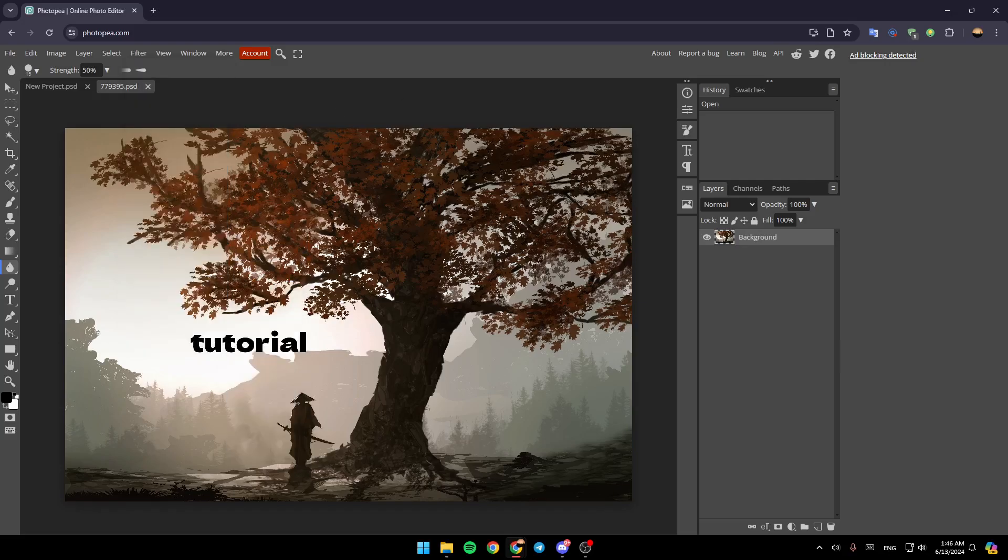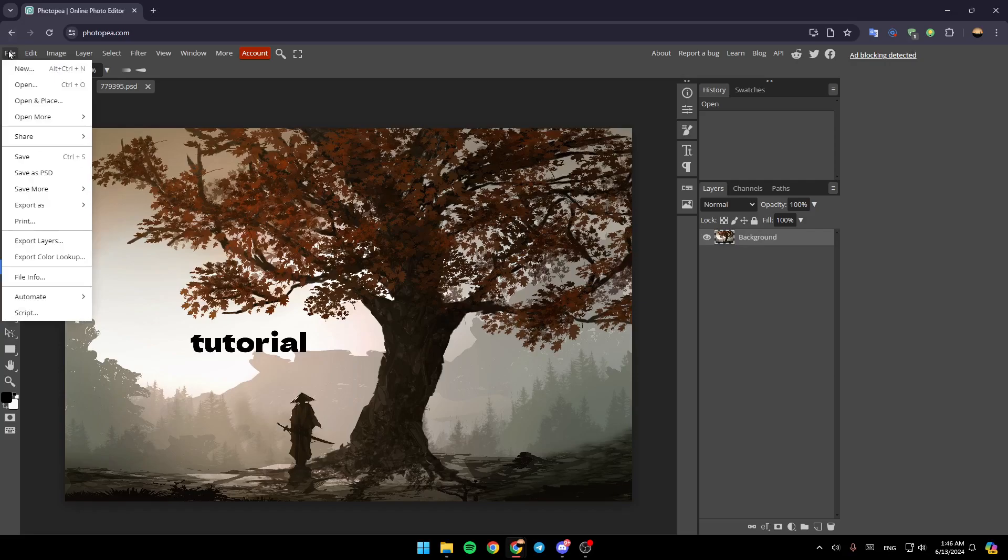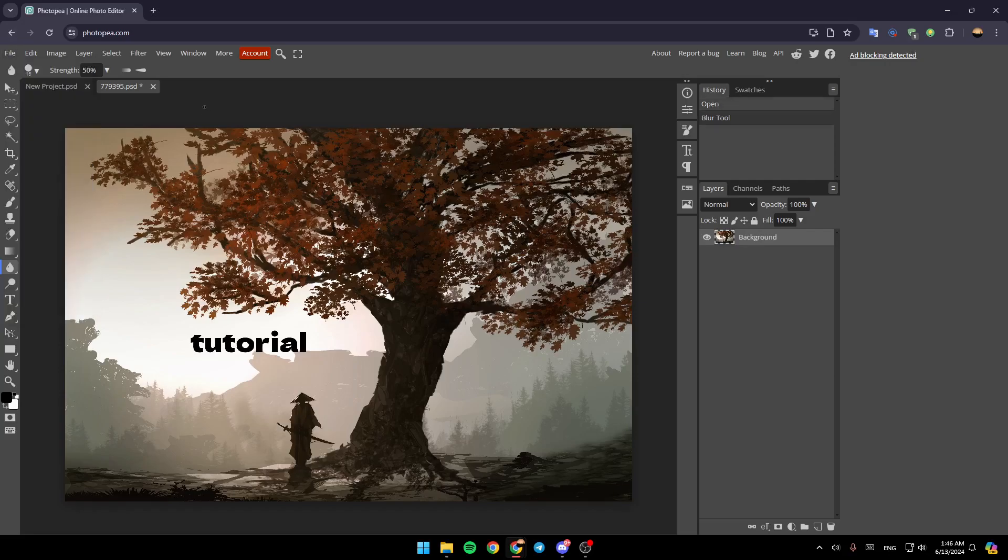And once you finish customizing your image, just go ahead and click on file, then click on save in order to save your changes. So this is it for today's video. Thank you guys for watching. See you guys in the next video.